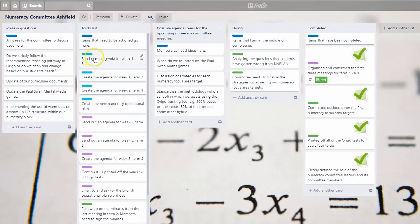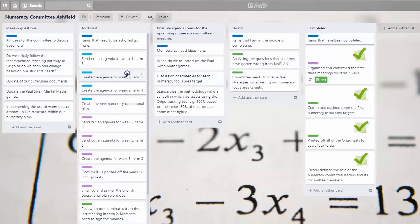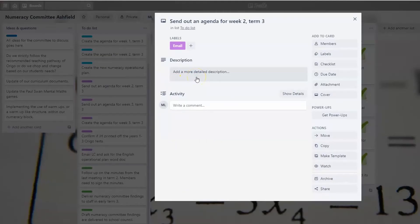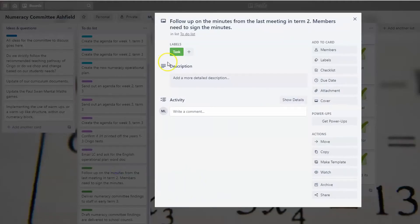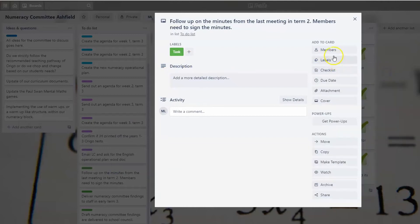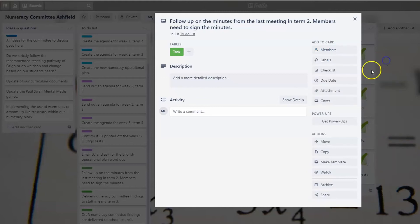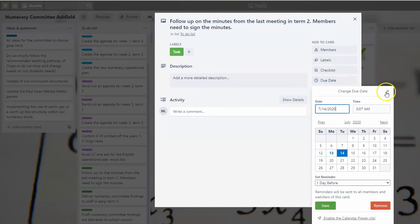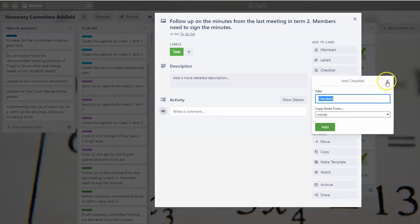I've also categorized cards using labels. All my light blue labels are documents I need to create for term two. The purple labels are emails I need to send out, and the green labels are tasks. I can go in and change the labels to whatever I want. I can add members, add a due date for when tasks need to be completed, and I can also add checklists.